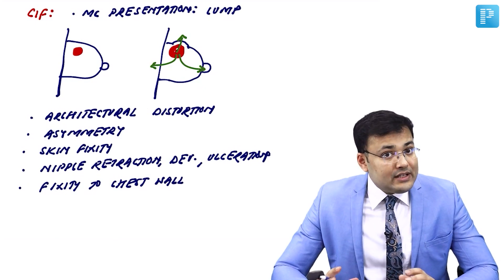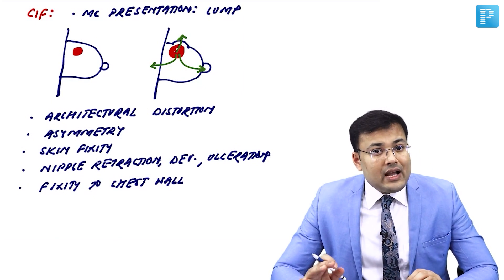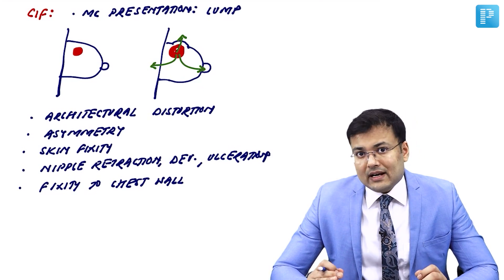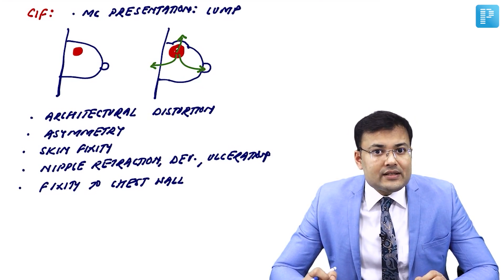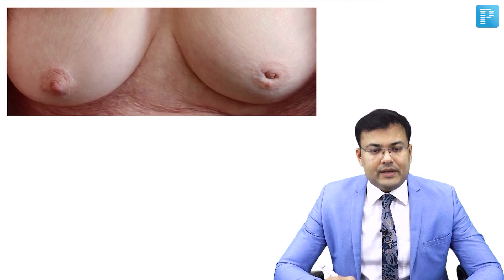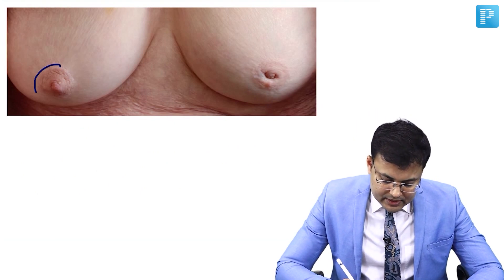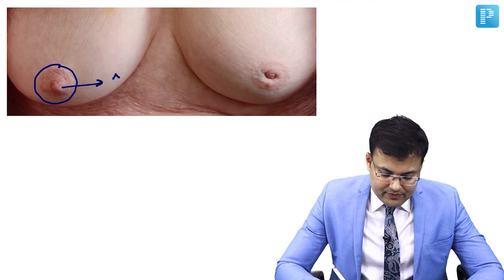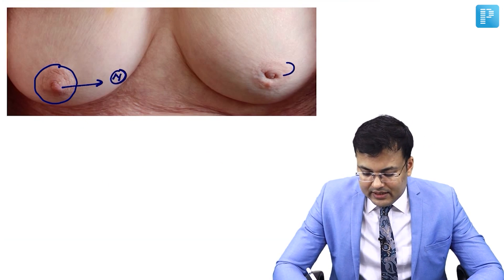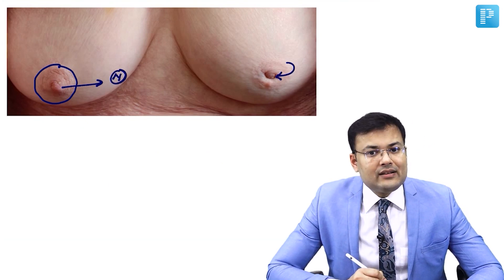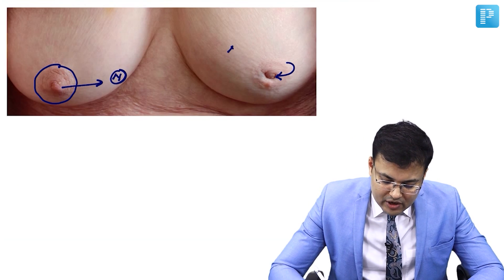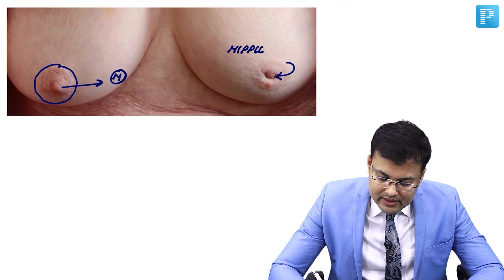There are various signs which are very important, and image-based questions related to these signs are asked in exams. In this female, the right nipple appears normal, but if you see this left nipple, it is retracted. So this is nipple retraction — this is how it looks.